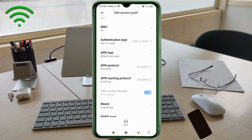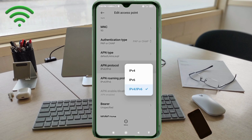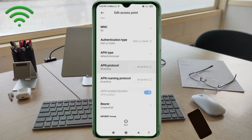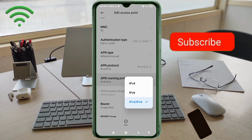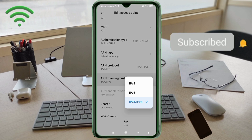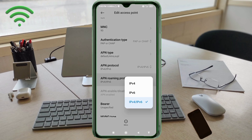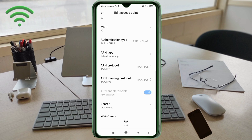APN Protocol: select the third option — IPv4/IPv6. APN Roaming Protocol: select the third option — IPv4/IPv6. Scroll down.